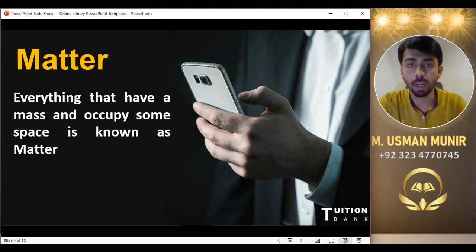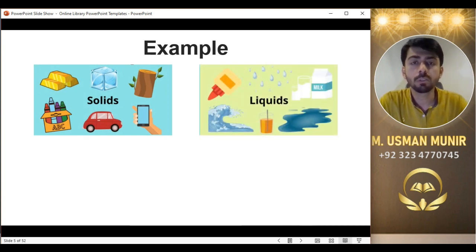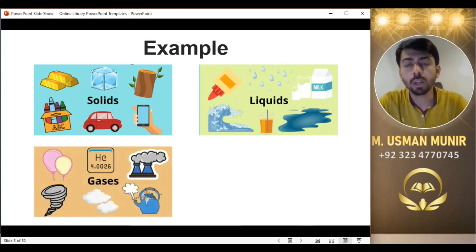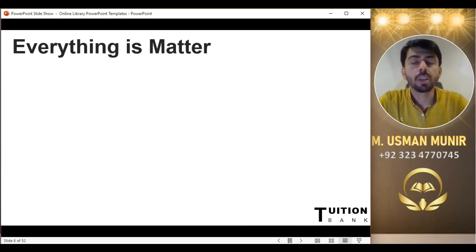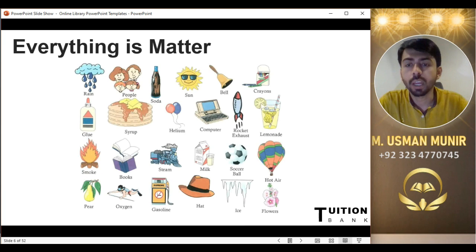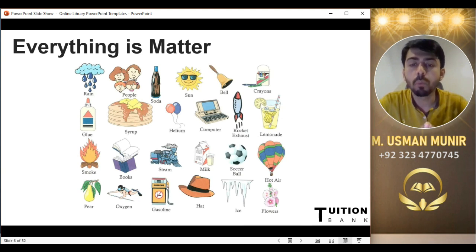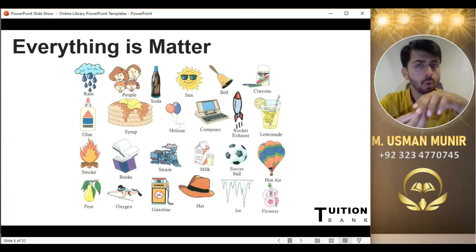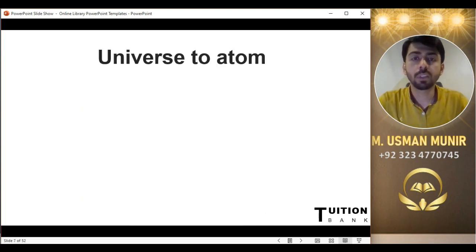Everything that has a mass and occupies some space is known as matter. جتنے بھی solids ہیں ہماری universe میں، وہ سارے matter ہیں۔ تمام liquids، تمام solids، تمام gases — یہ سب matter ہیں۔ چوتھی state جو matter کی ہے وہ plasma ہے — وہ بھی matter ہے۔ ہر وہ چیز جو آپ سوچیں — بارش، لوگ، rings، sun، computers، rockets، books، steam — ہر چیز matter ہے کیونکہ ہر چیز نے کوئی نہ کوئی جگہ گھیری ہے اور اس کا mass ہے۔